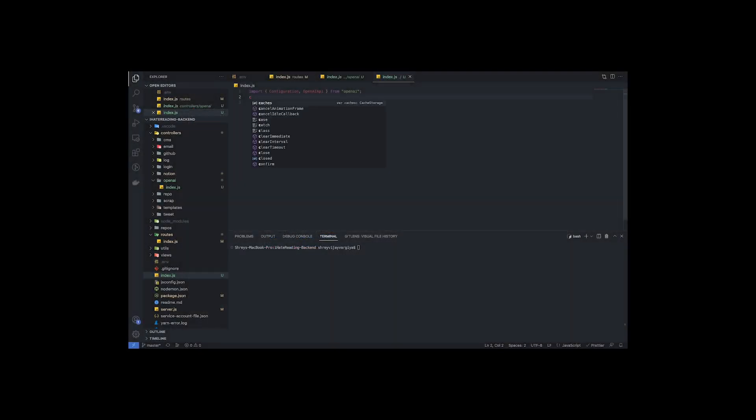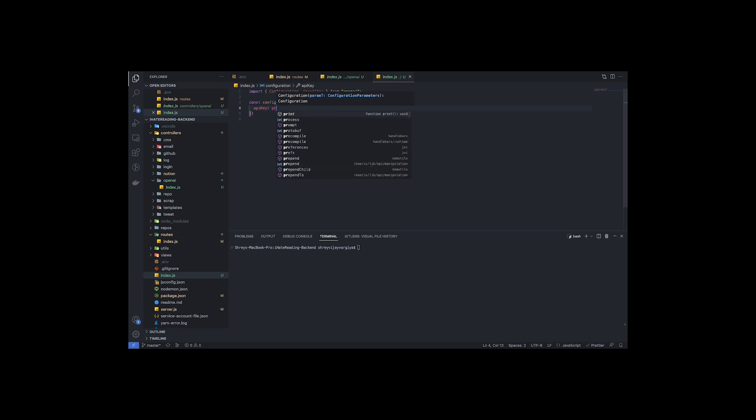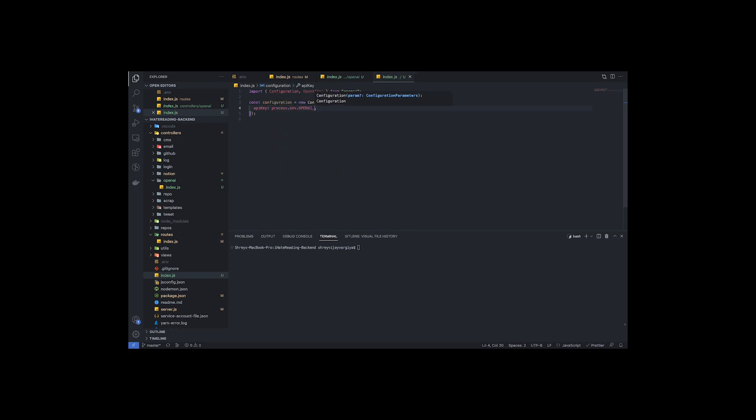And now I will create a basic endpoint and import the OpenAI client module provided by the OpenAI module itself, and create an instance by passing the secret key as the parameter.